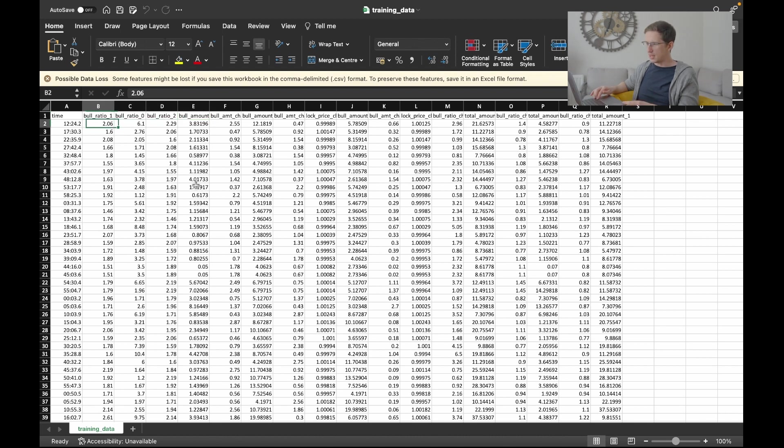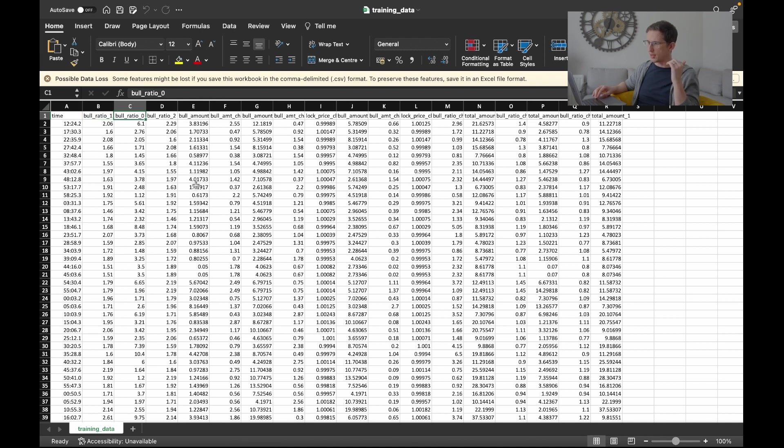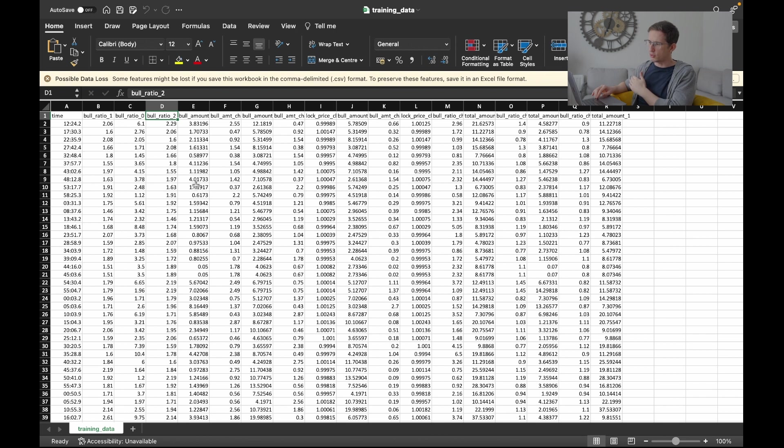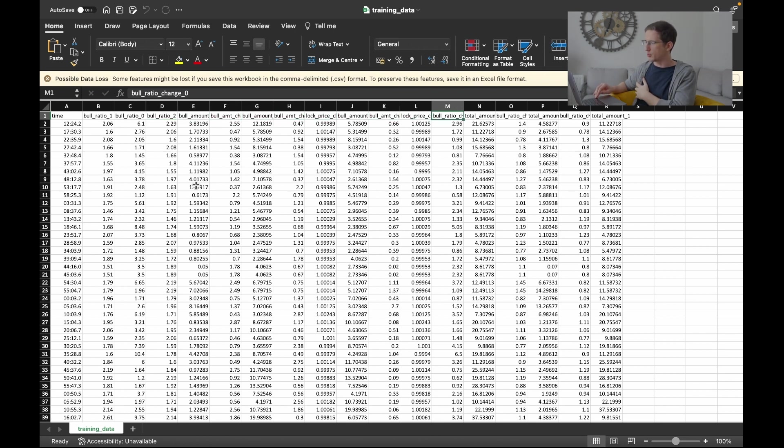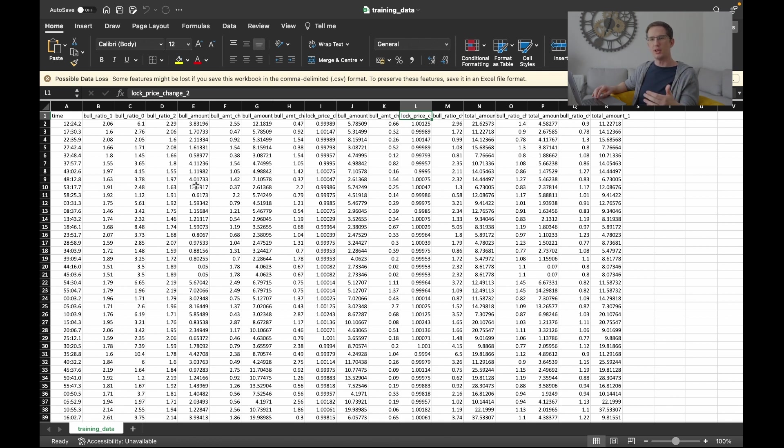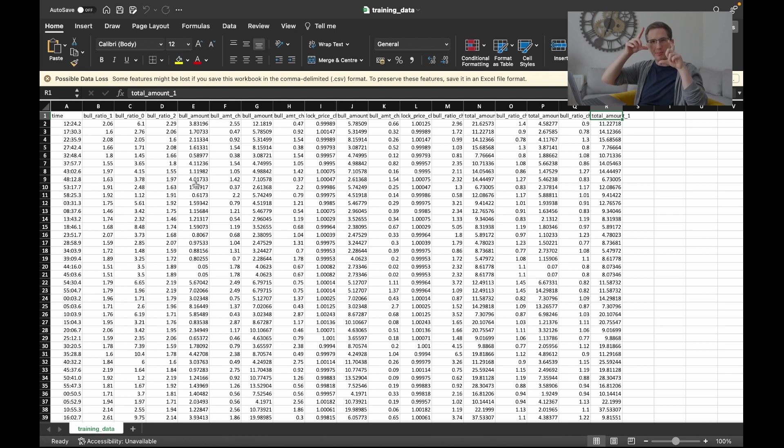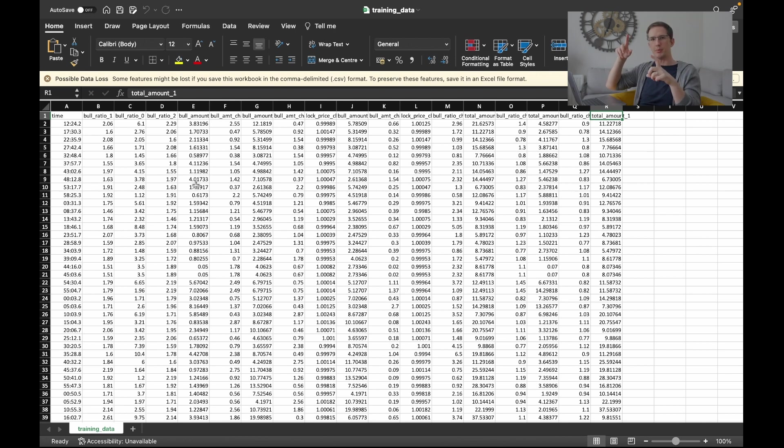You can see here are the numbers. Here's what the bull ratio was at the last time step, here's what it is at the current time step, here's what it was two time steps prior, there's the amount, etc. All of this, here's the price change. What did the price change do? What was the prior price change? All of that information is captured like a snapshot of picture being taken at a point in time.